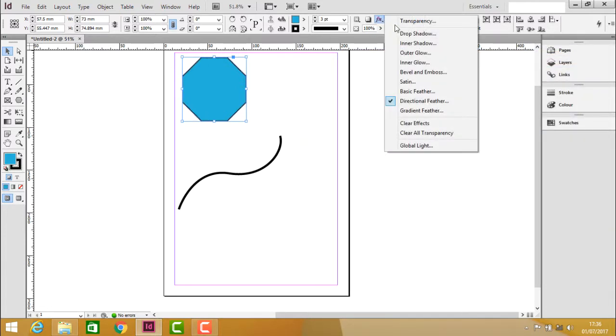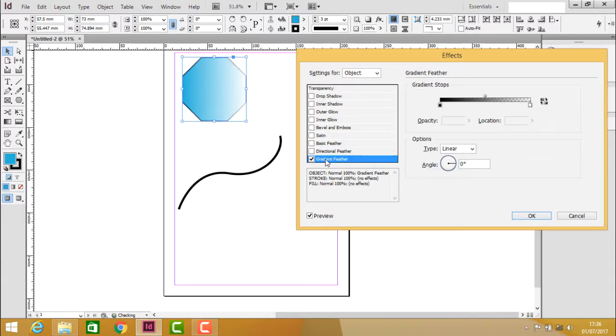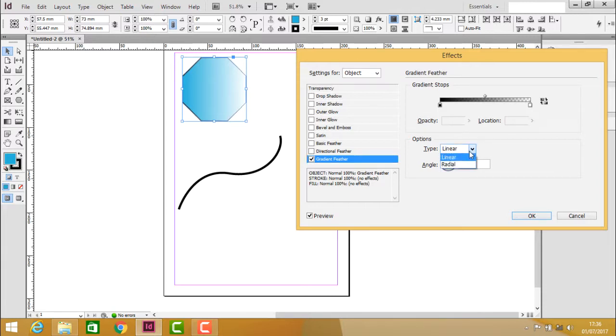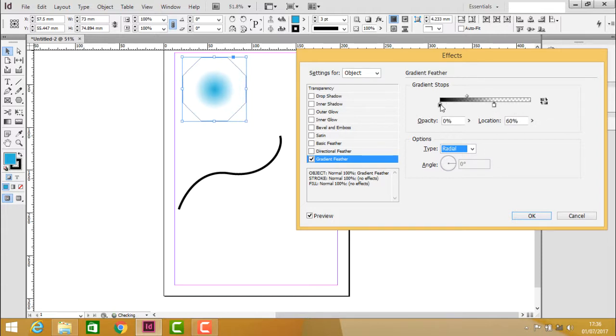Let's turn this off. We also have gradient feather, similar to the gradient feather tool. If I choose radial, you can see the color in the center of the object, with transparency around it. You can adjust the beginning and ending points to control the color and feather of the gradient.